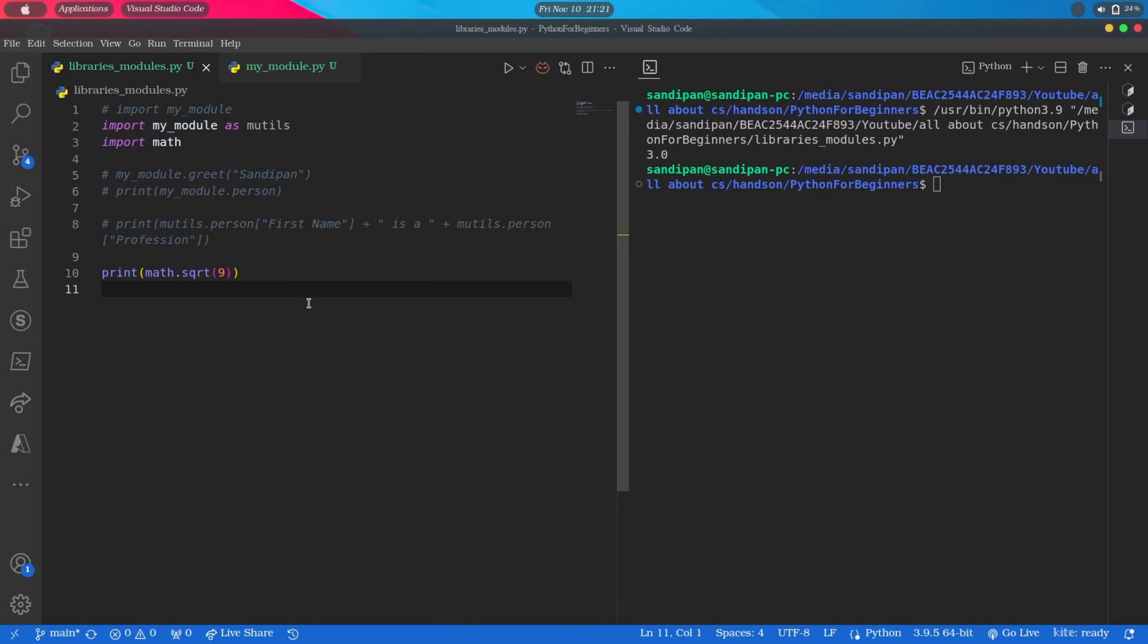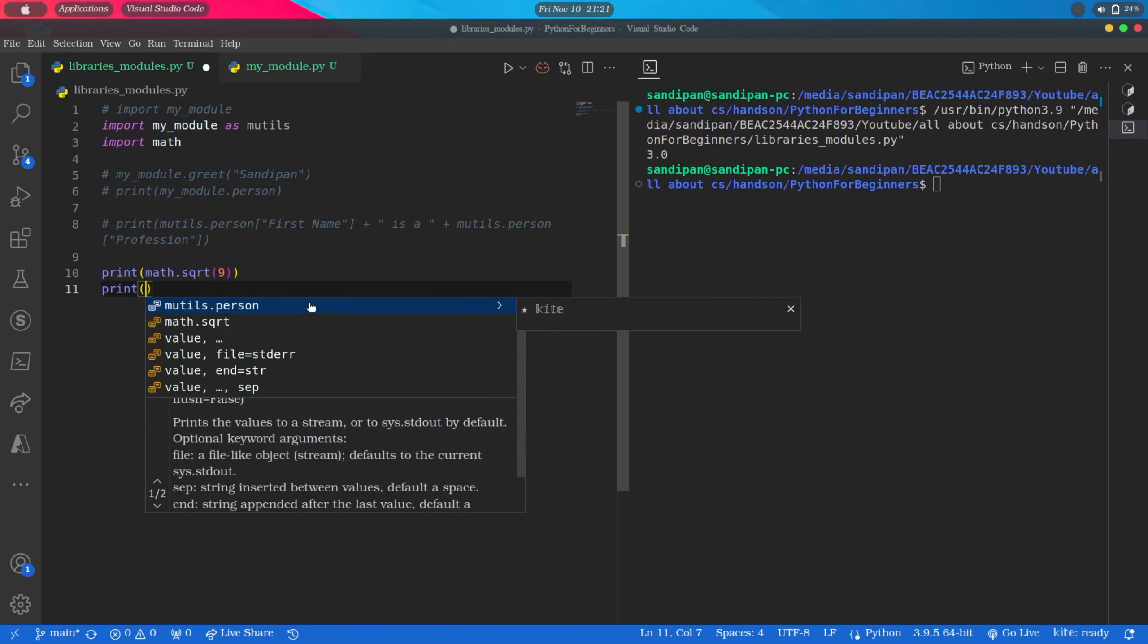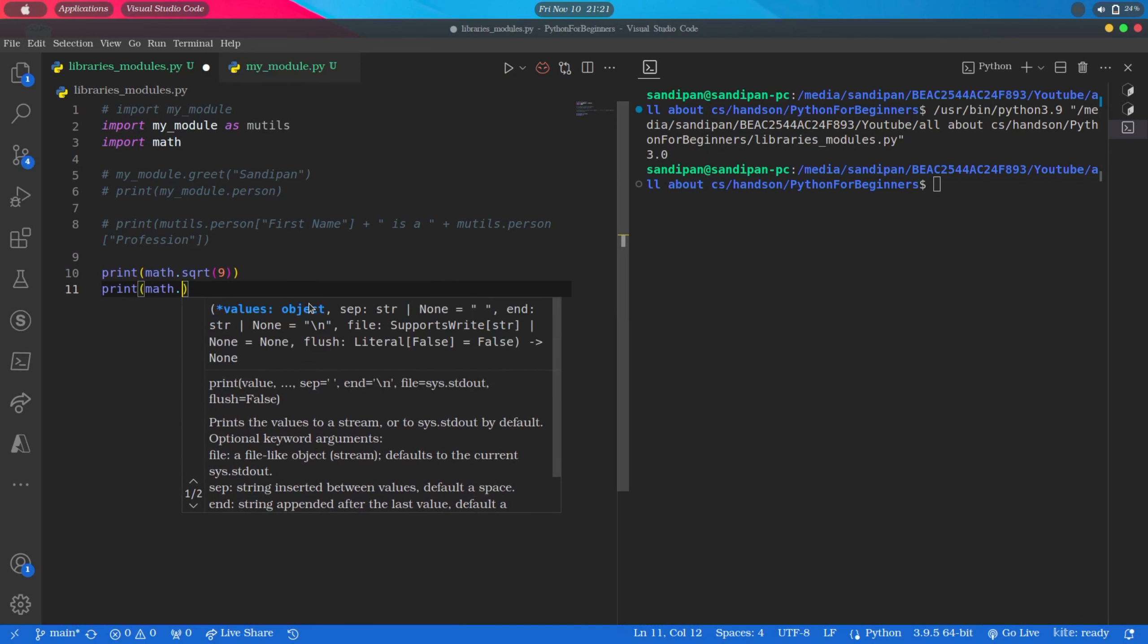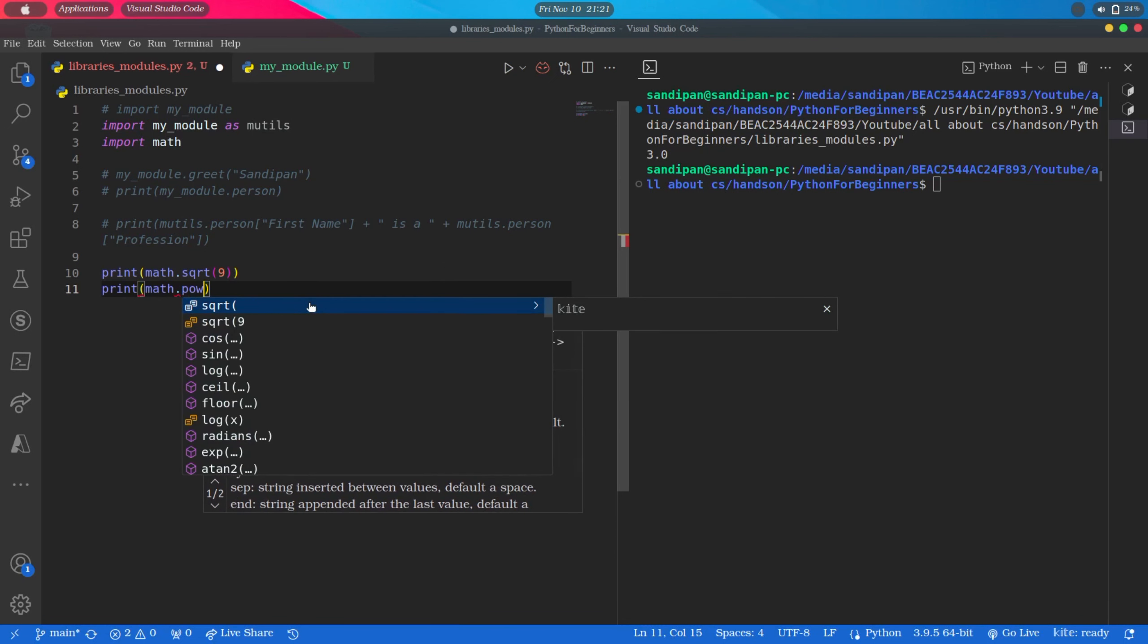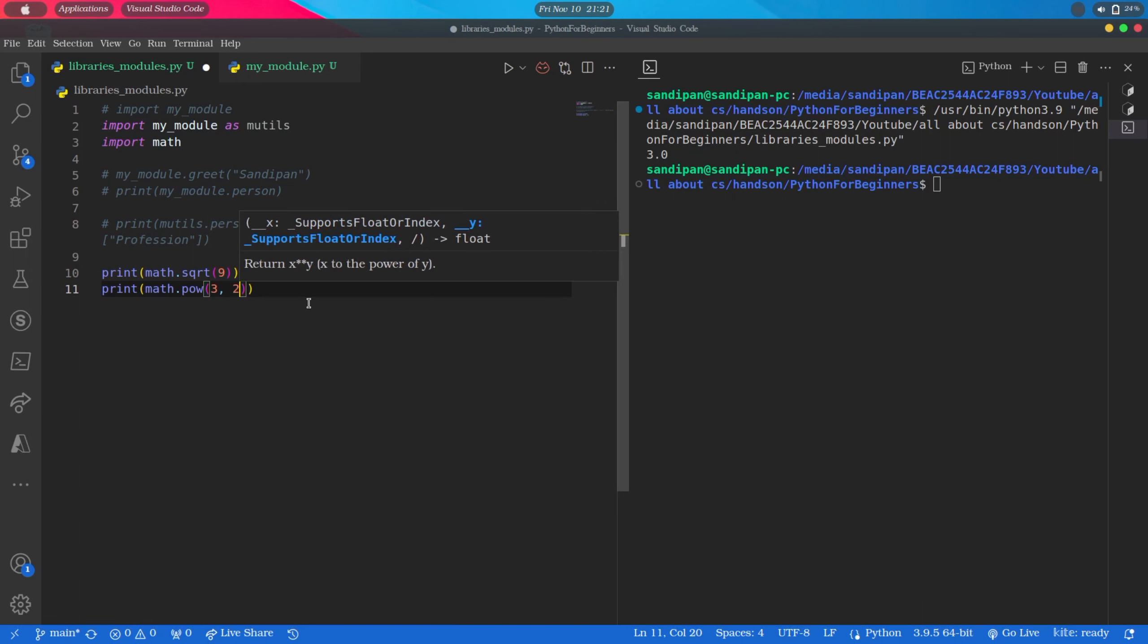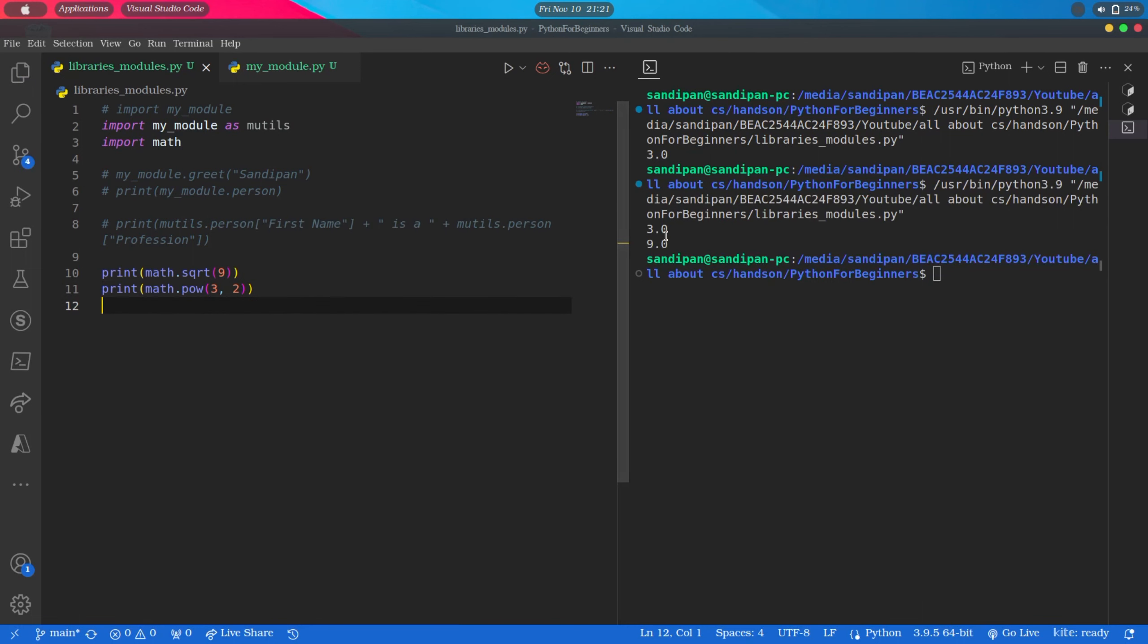Do try with different values and check what result it will print. We can also calculate the power of a particular number raised by some given number like this: print math.pow, and inside parenthesis 3, 2. So it is printing 3 raised to the power 2, that is 9.